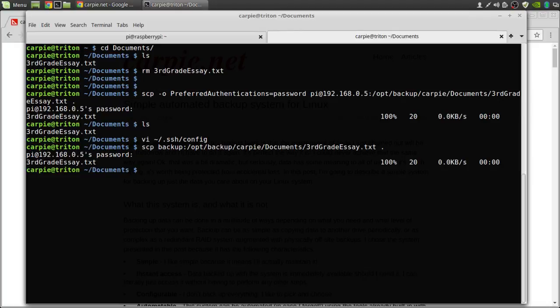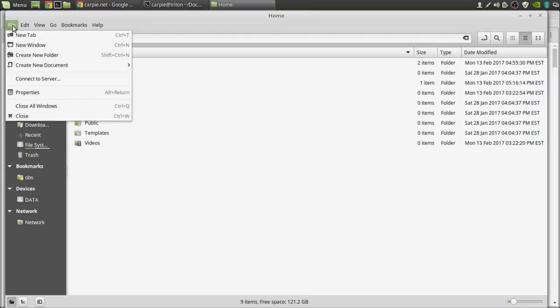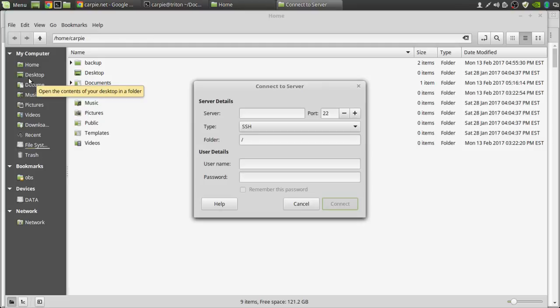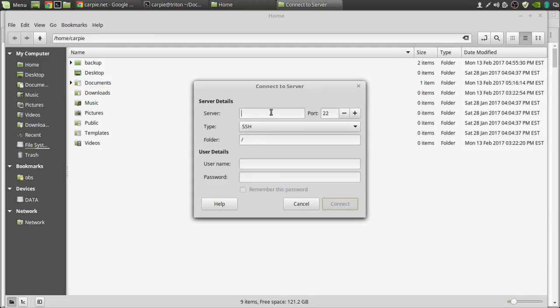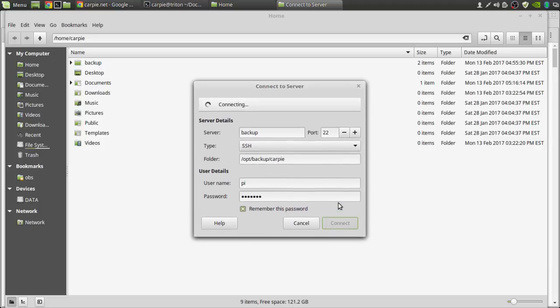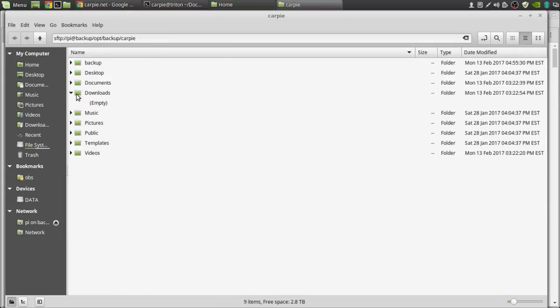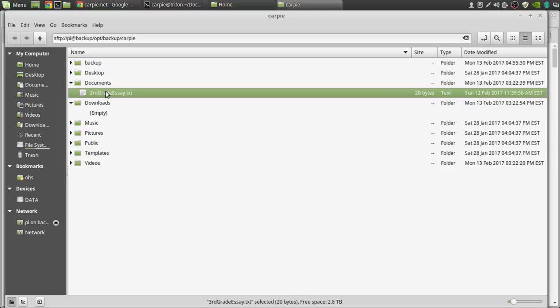What that will also let us do, if you're graphically minded, we can use this connect server option if you're using Nemo. Your file browser may have something similar. And there we've connected to the backup server directly using Nemo. Where we can just copy and paste.